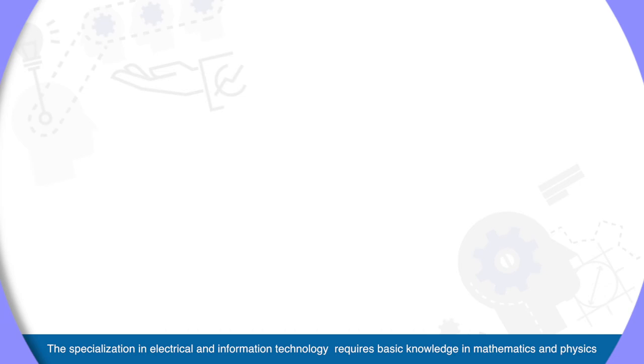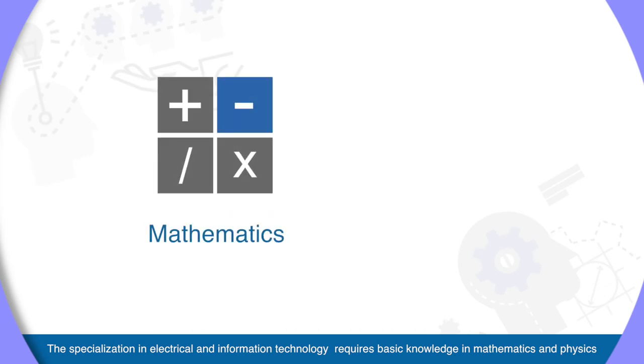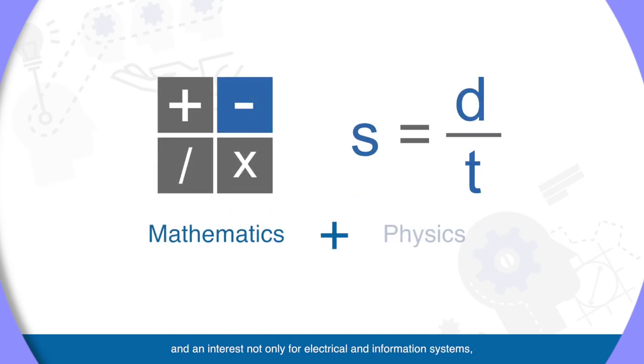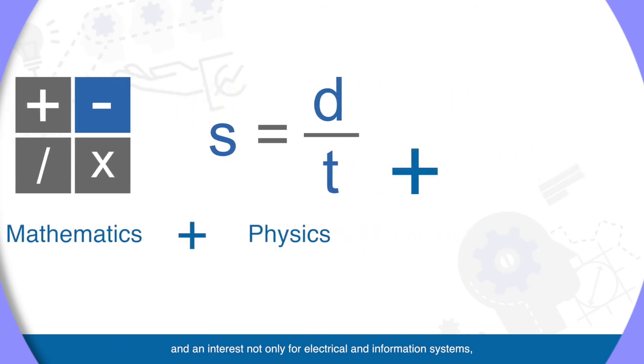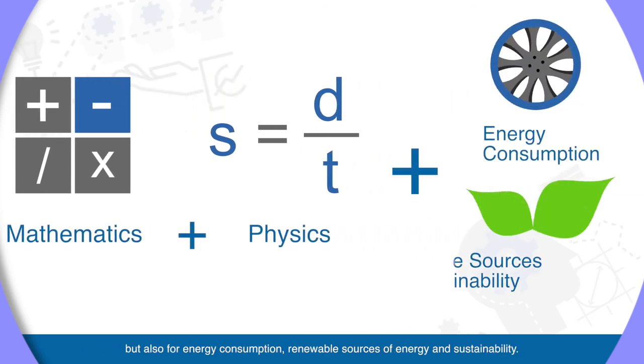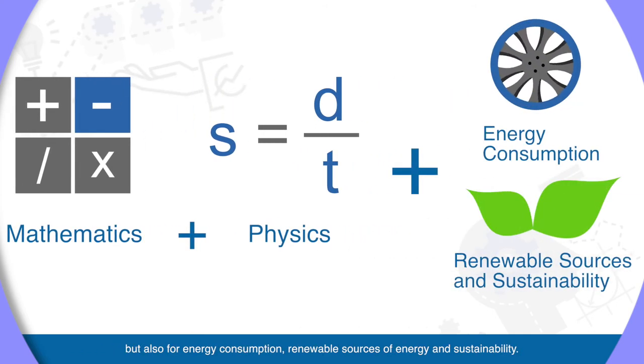The specialization in electrical and information technologies requires basic knowledge in mathematics and physics and an interest in not only the operation of electrical and information systems, but also for energy consumption, renewable sources of energy and sustainability.